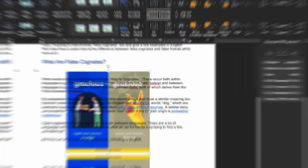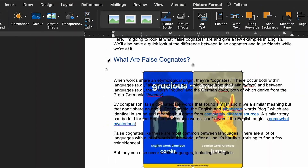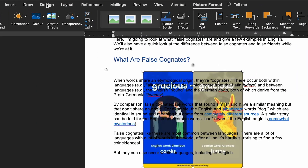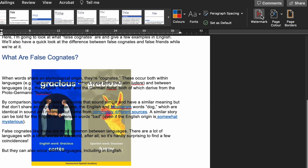But make sure that the image is lighter than the text, otherwise it can make it very difficult to read. Worth noting: if you want to include a logo or design on every page of a document, it's much quicker to use the Watermark option.